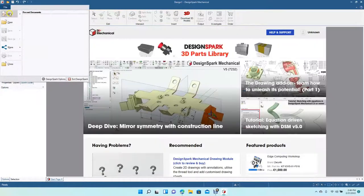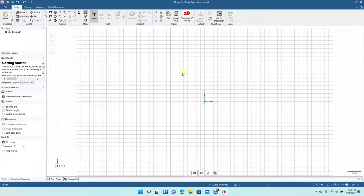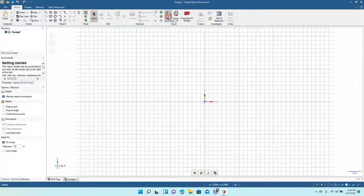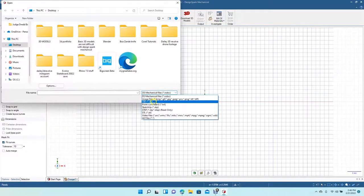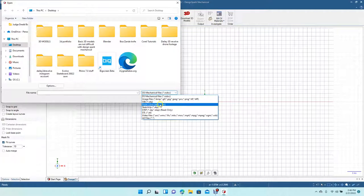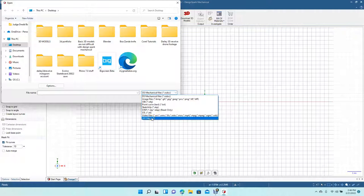First thing you want to do is go to File, Create New, New Design. This is going to be in inches, so you want to change this to the plan view. Then to import the PNG, JPEG, or any type of image file, you want to come up here to File, click that, and go ahead and change the file types down here. You have OBJ, point curve text, SketchUp, STEP, STL, and various video file formats.